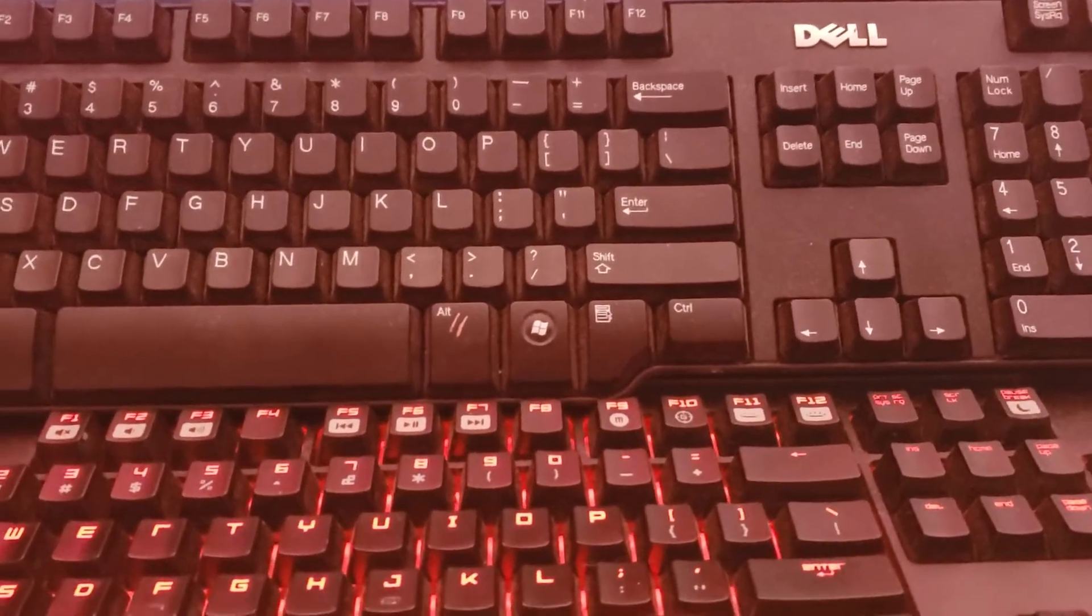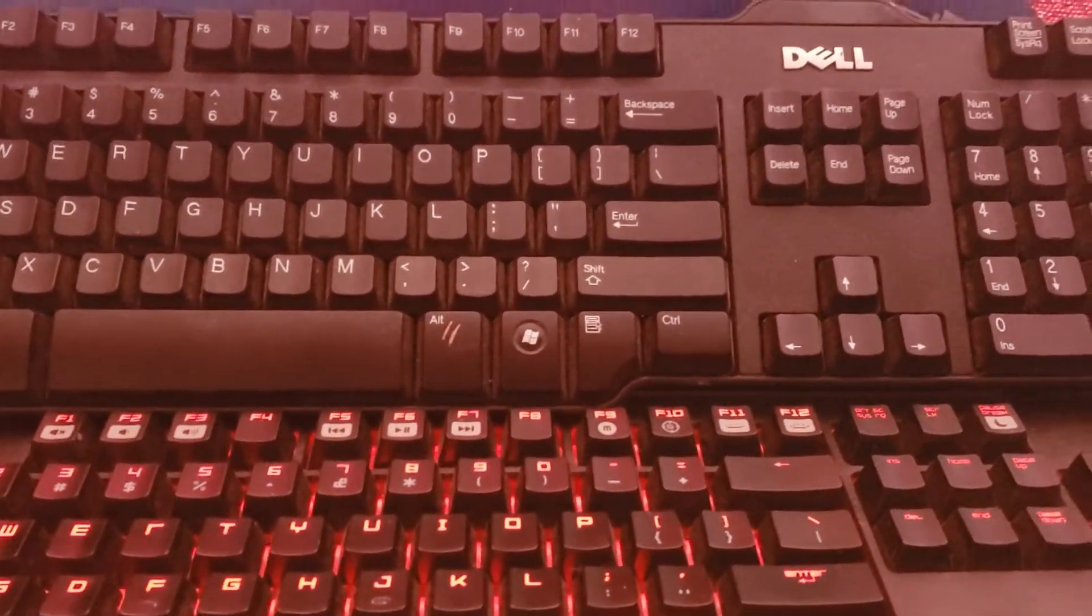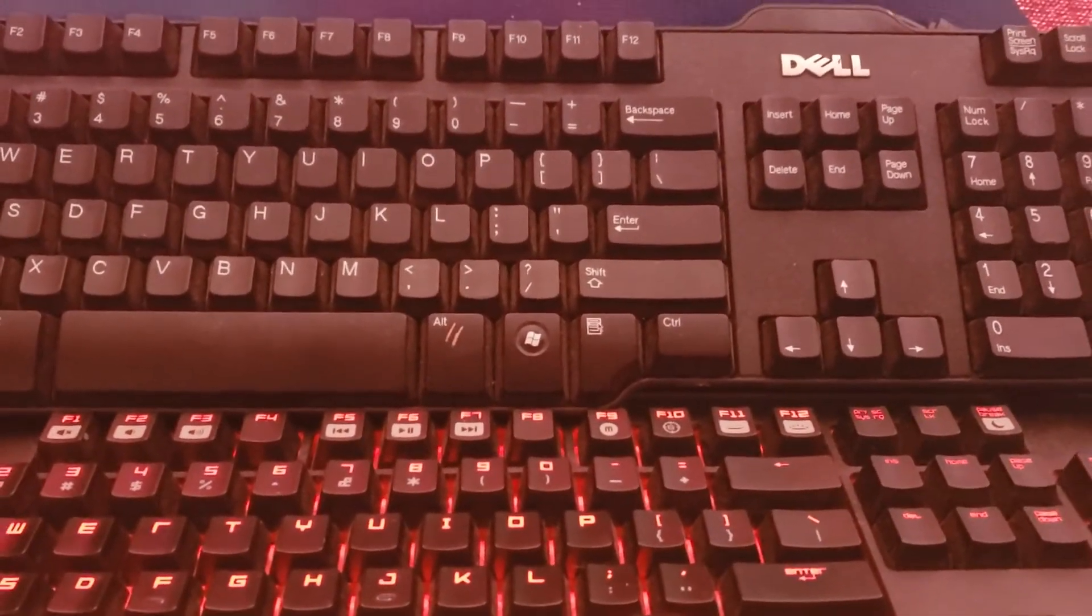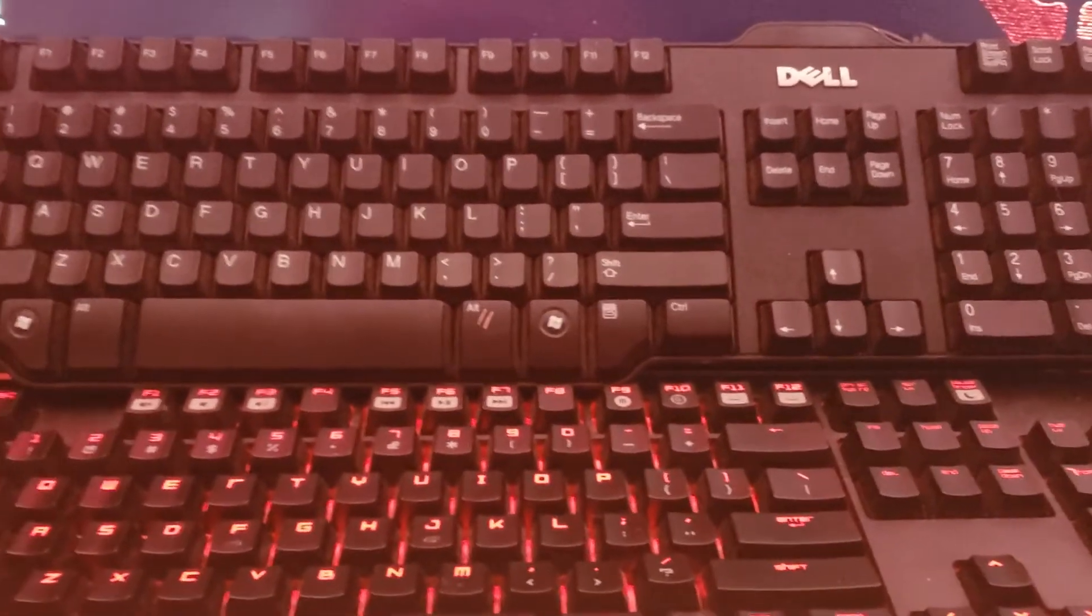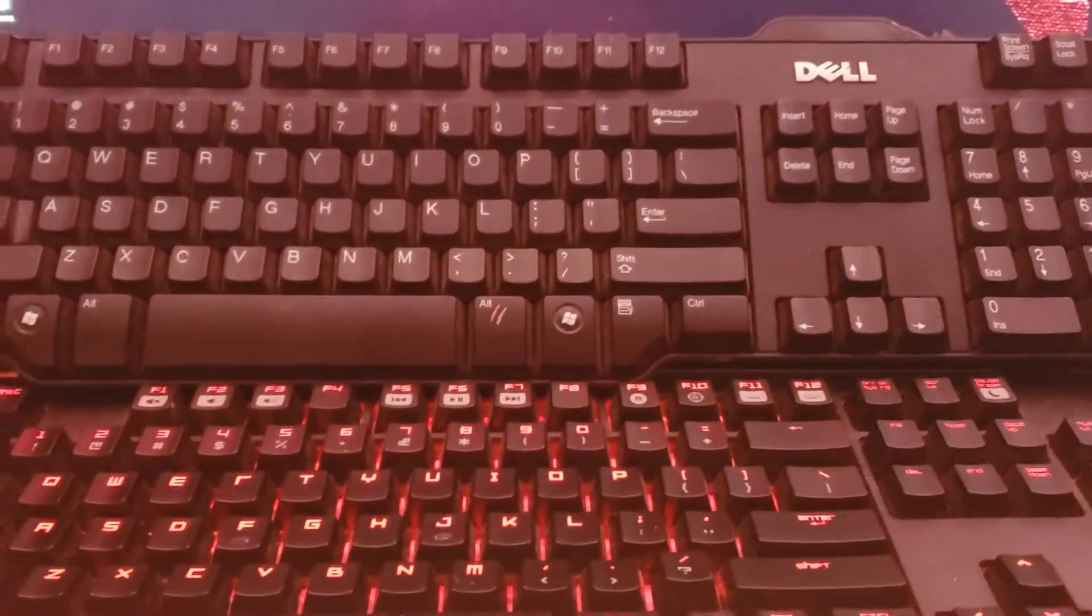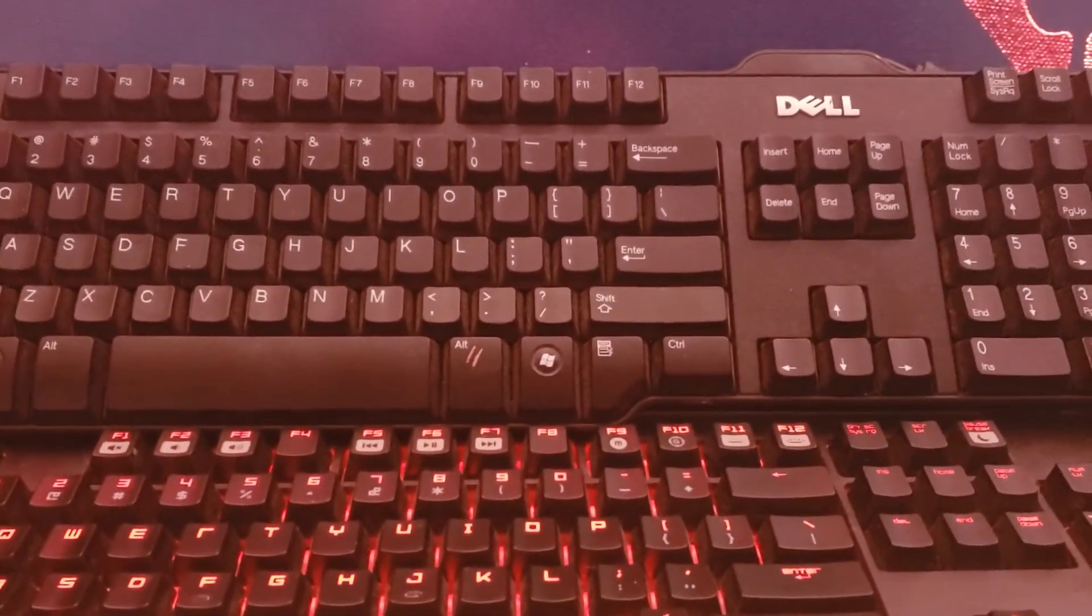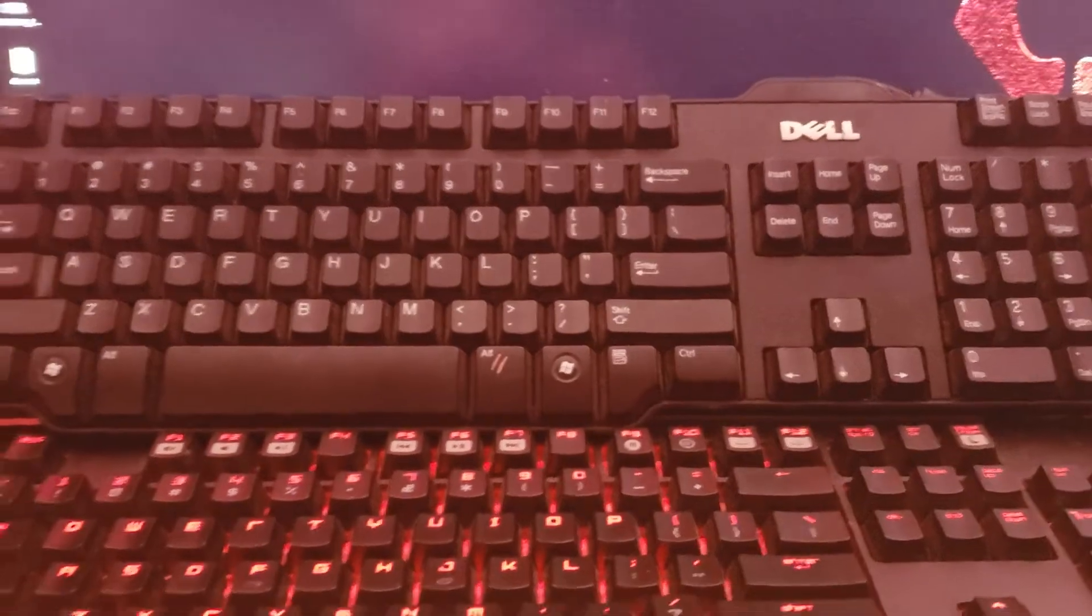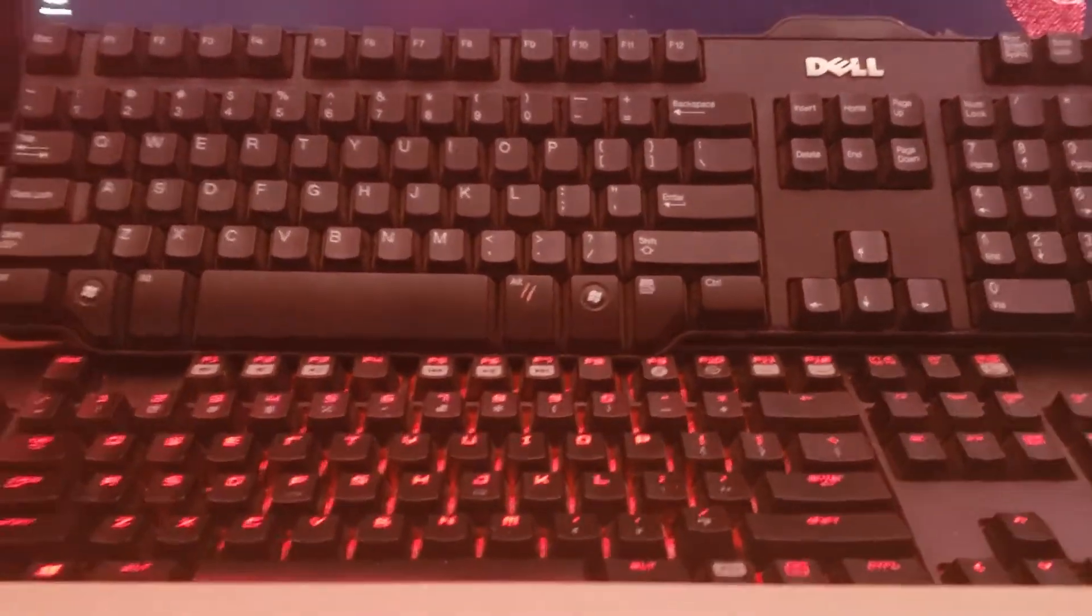Hey guys, GameBoy3DHunter here once again for a bonus extra video with keyboards today. Today, I'm going to show how keyboards compare to each other.